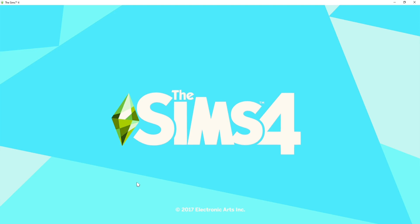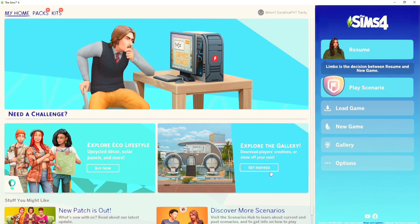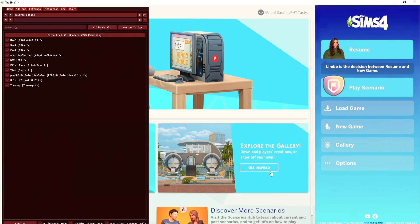You are almost done installing GShade in your game. To bring out the GShade menu, press Shift plus Backspace and it should pop out. The first thing I want to show you is what to do when it opens.